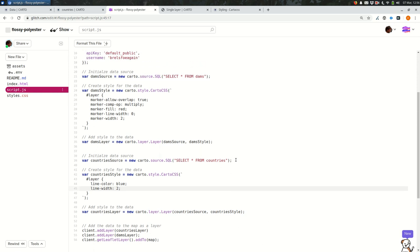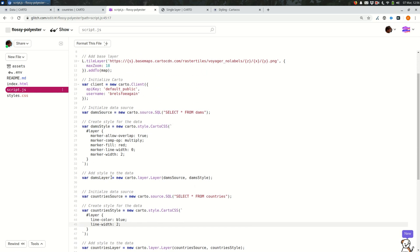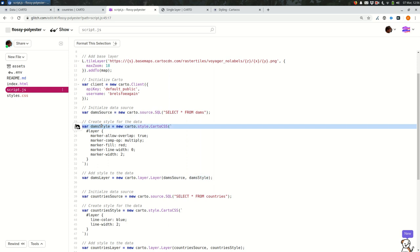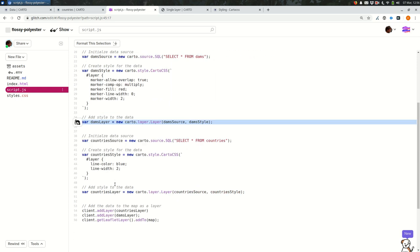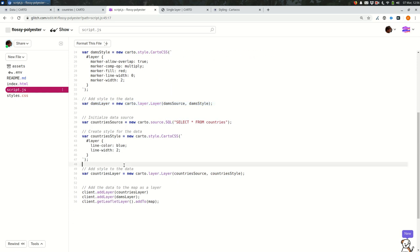So just to recap what we've done so far, we've copied the source, the style, the dams layer, and we gave each of these descriptive names that will make sense to us later on. And after we did that, we added it. Oh, and I forgot the semicolon there. We added it to the map.